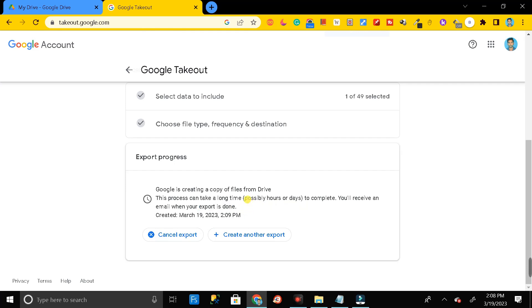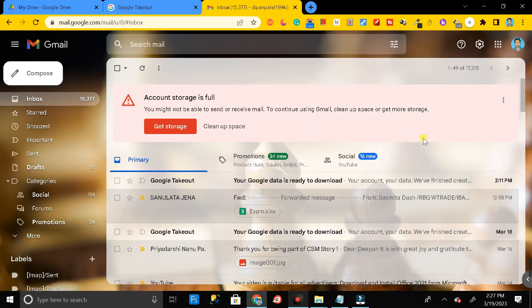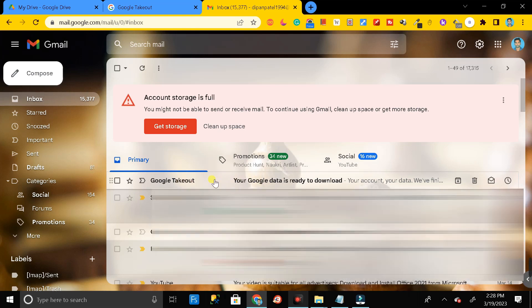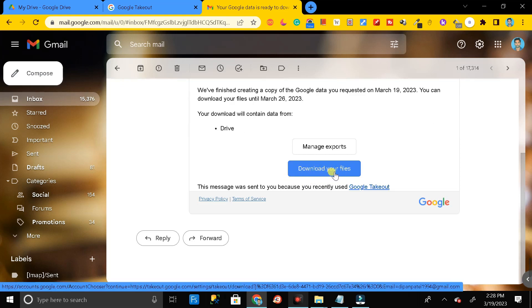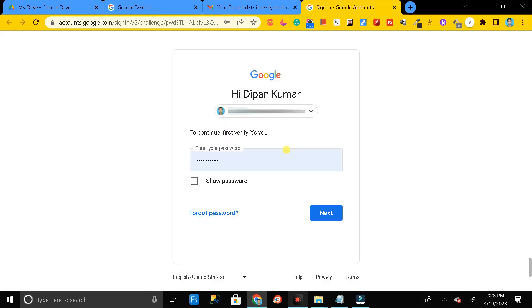Don't worry — it will typically provide the download link within one day. You will receive the download link for your Google Drive data in your Gmail account. After a few hours or within one day, you will get an email saying your Google data is ready to download. Open that email and you will see a 'Download your files' option.